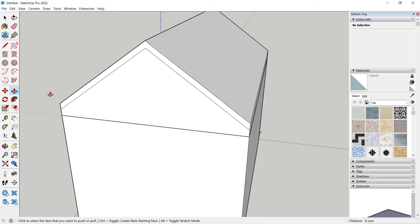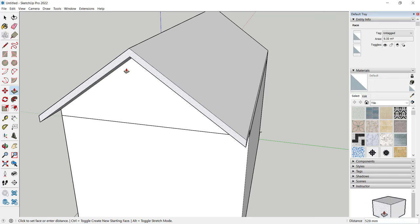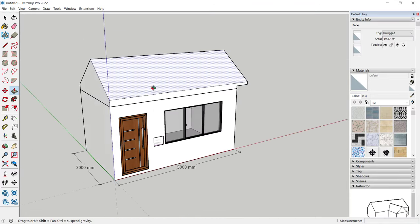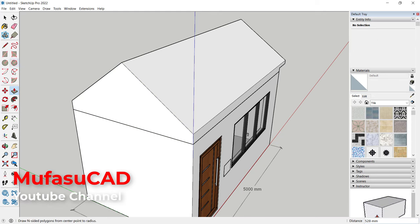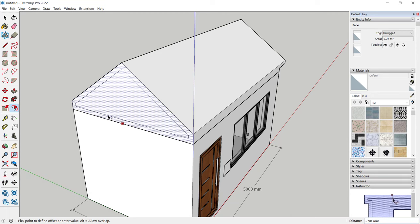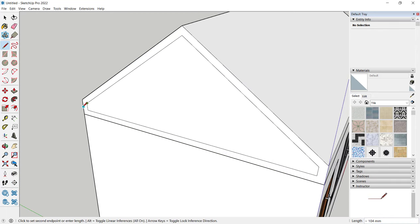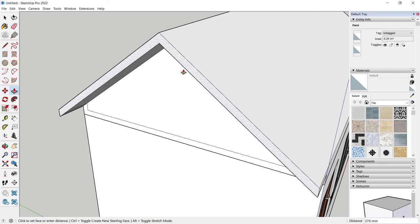Use the Push/Pull tool to pull this face into this point — it will automatically pull. Do the same steps on the other face: use the Offset tool, offset to here, create a line making sure it turns pink, and use Push/Pull to extrude that face.